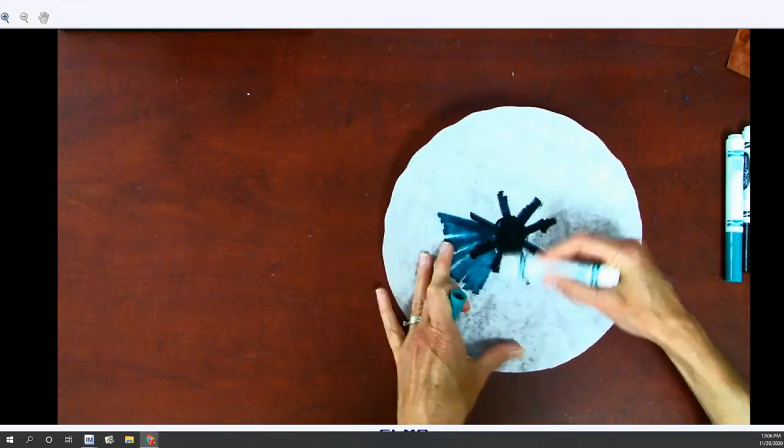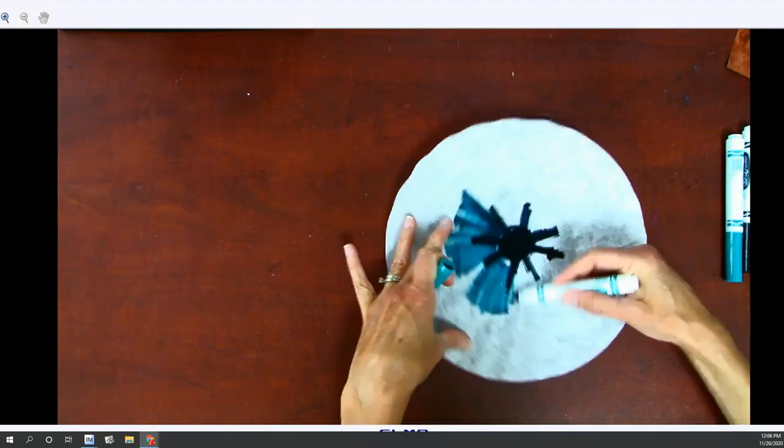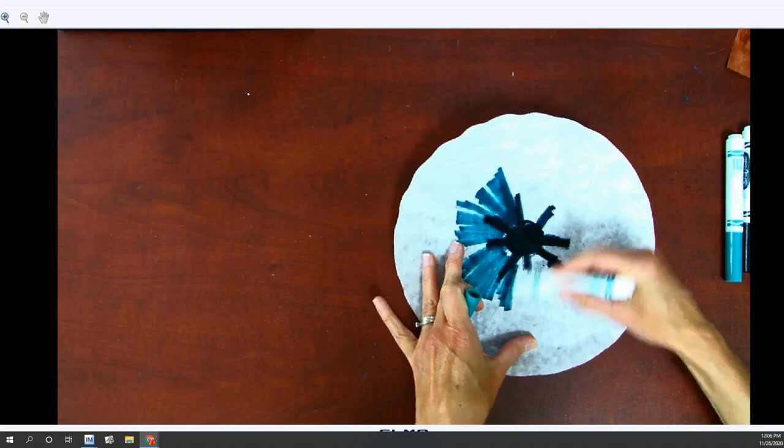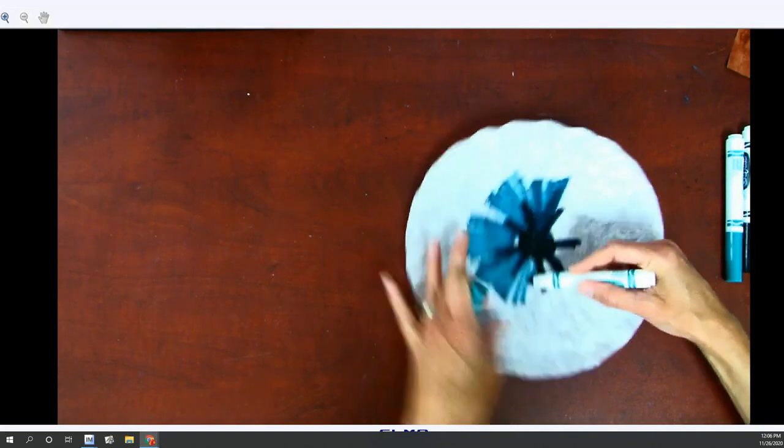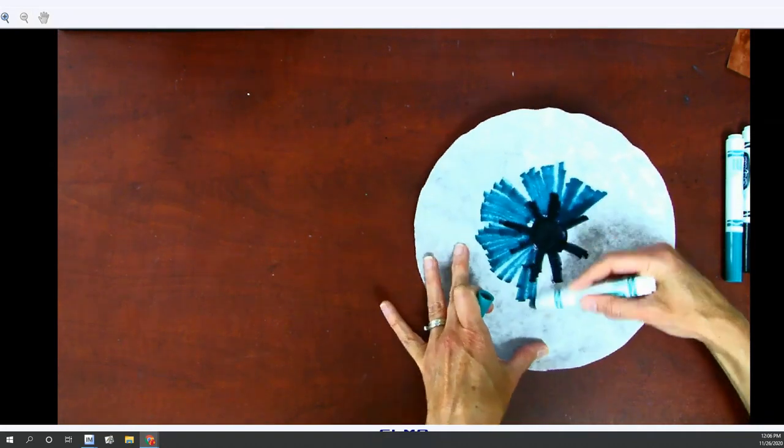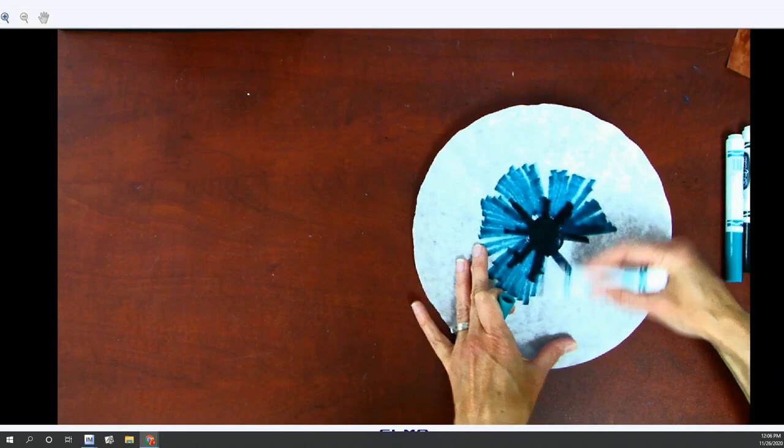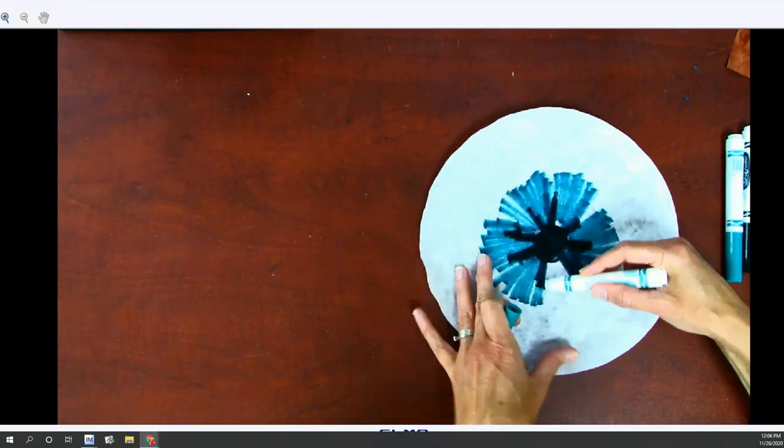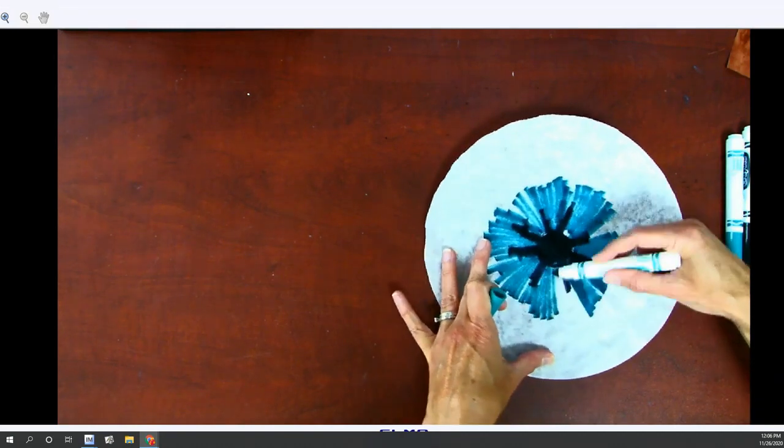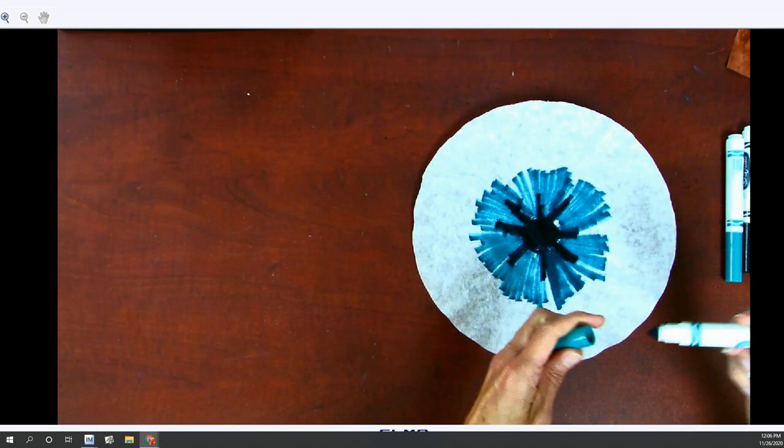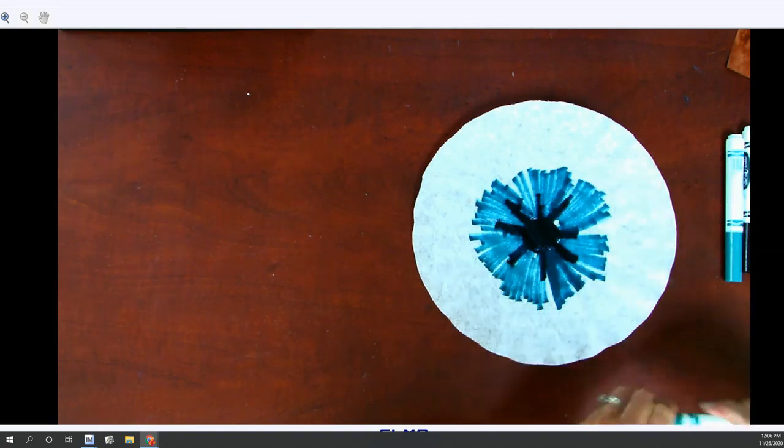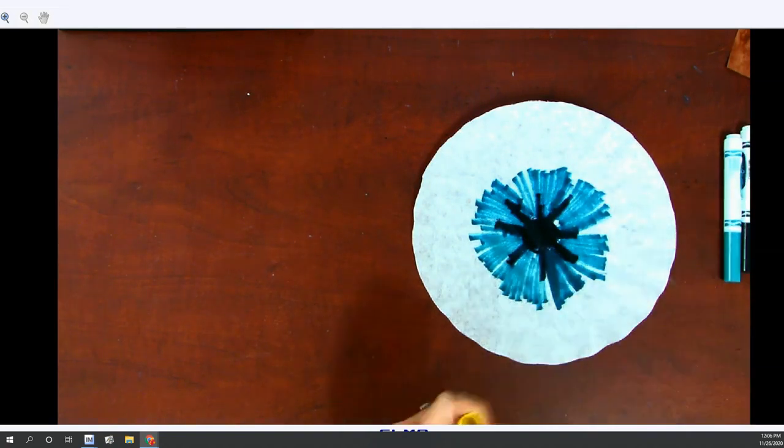So I'm just coloring this really super fast. And it doesn't have to be this beautiful perfect design because all of the colors are going to be running together.